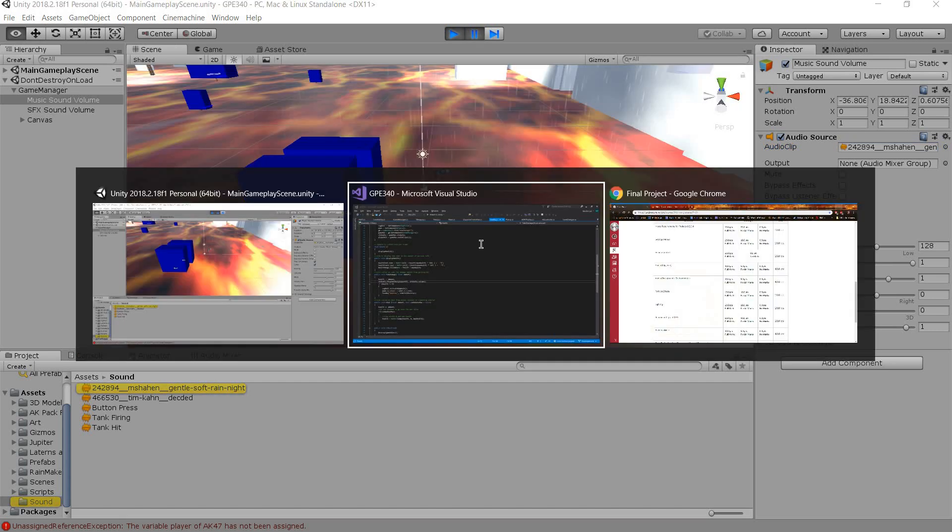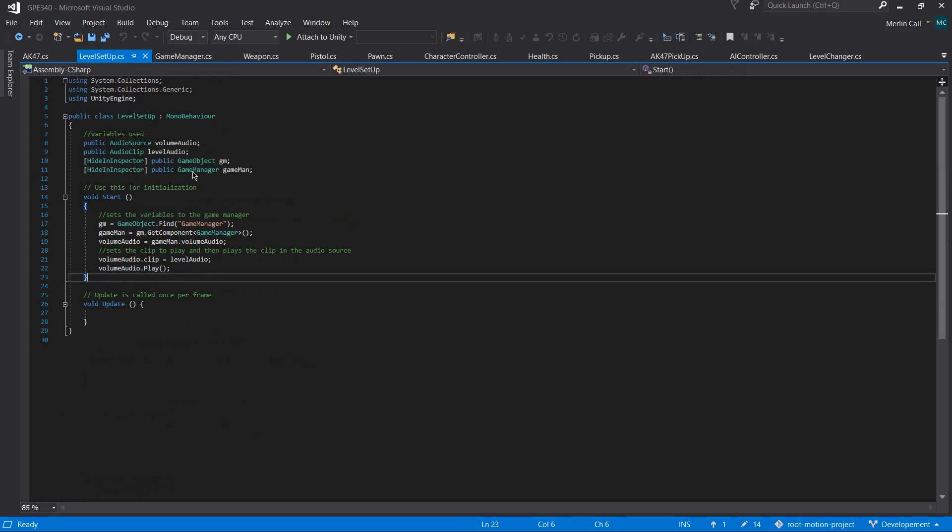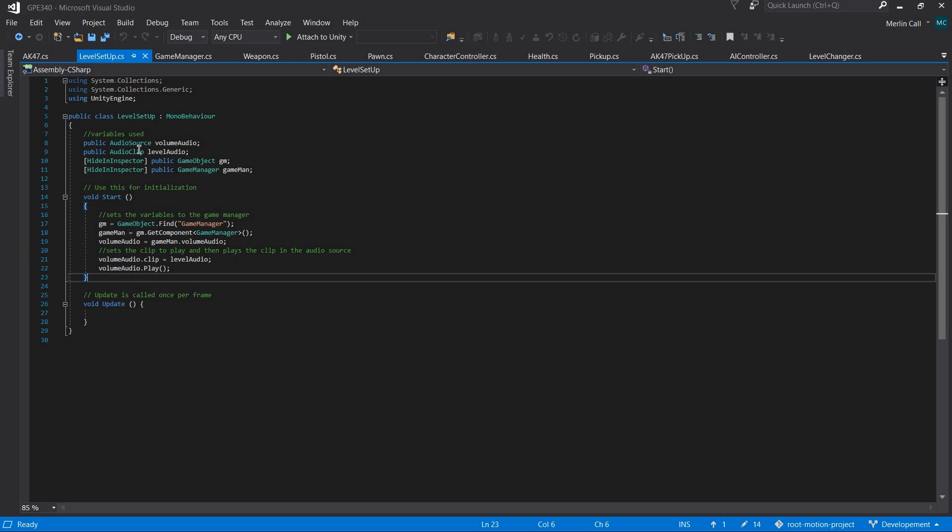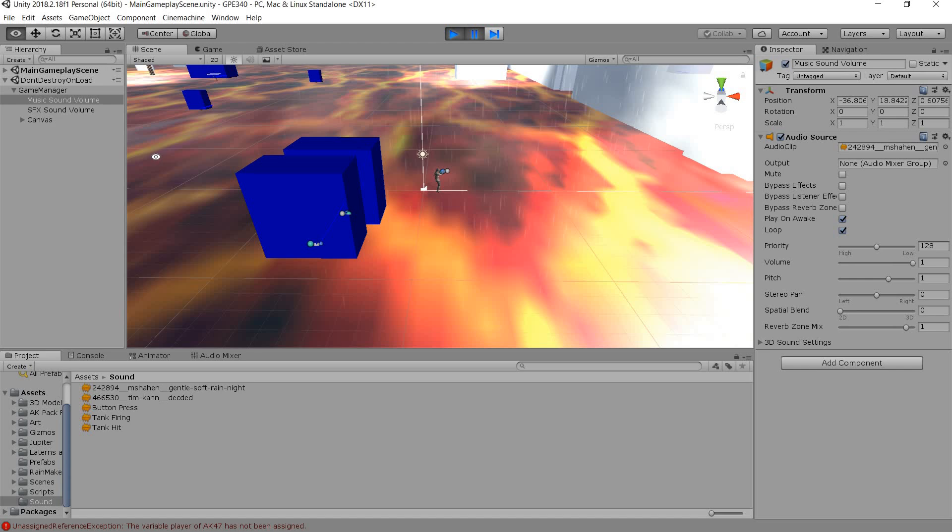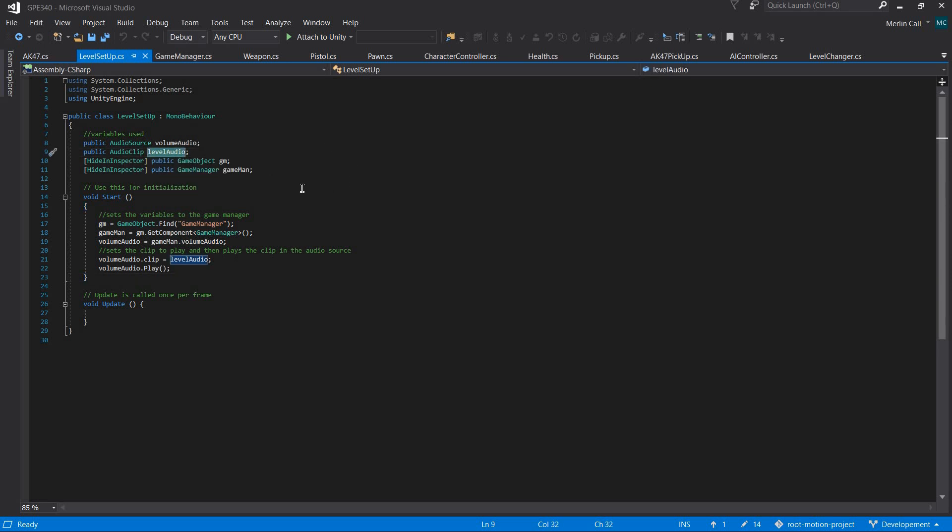It did this by the level setup script, which gets the game manager. It already has an audio clip that you can choose which clip you want to play for the level, so if you have this in a different level you can have a different clip here.